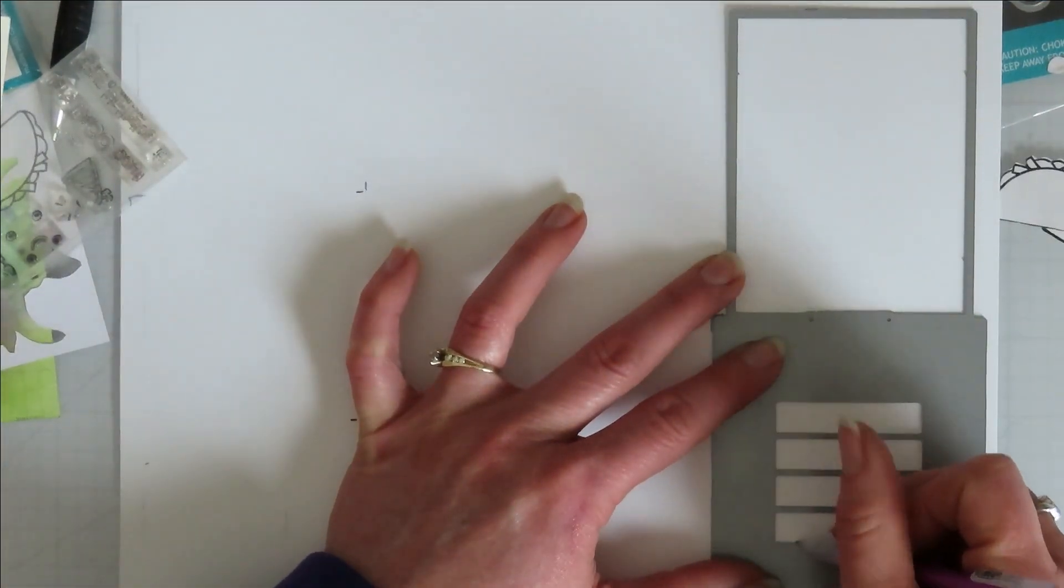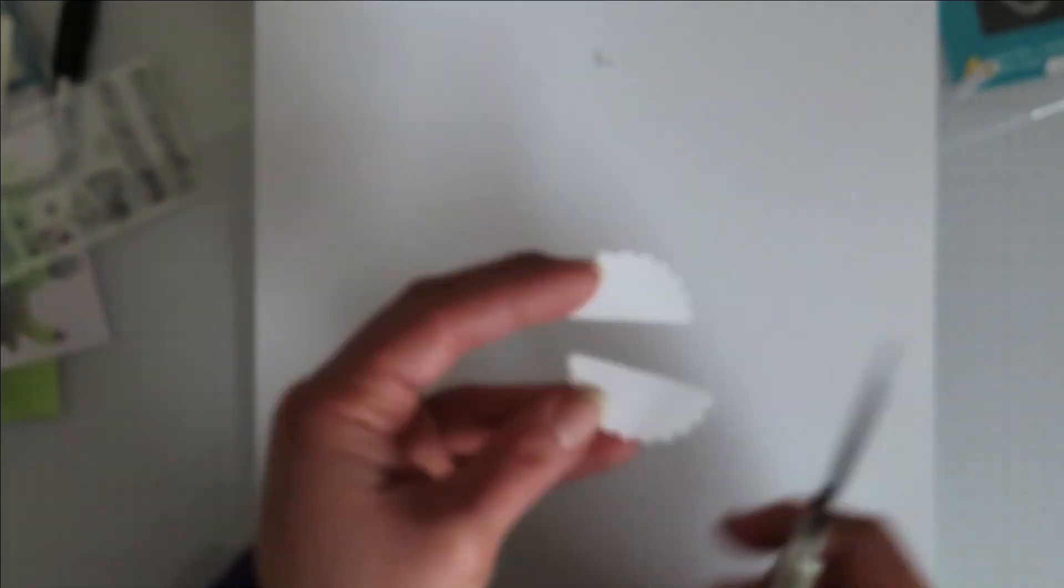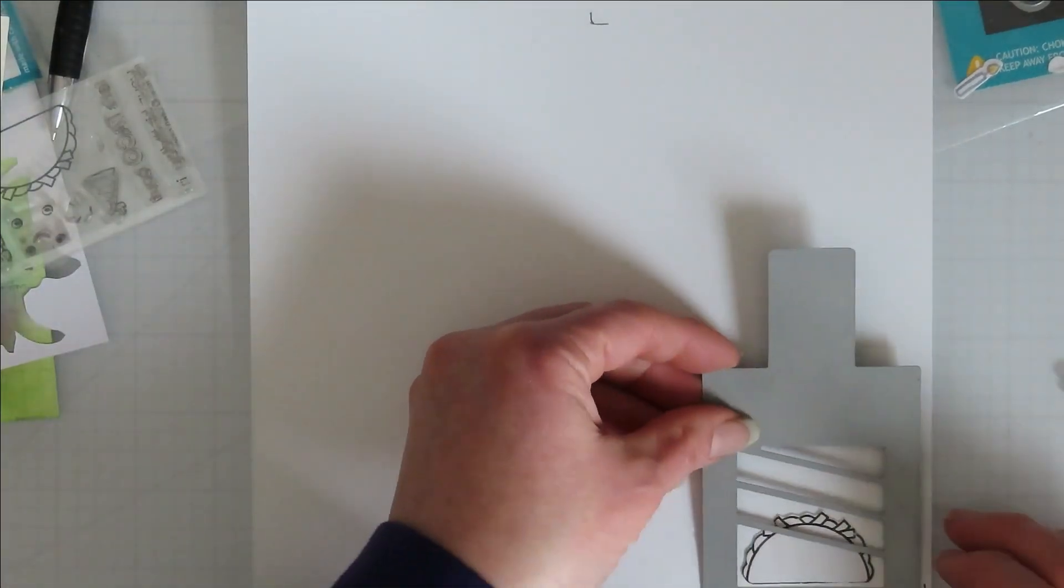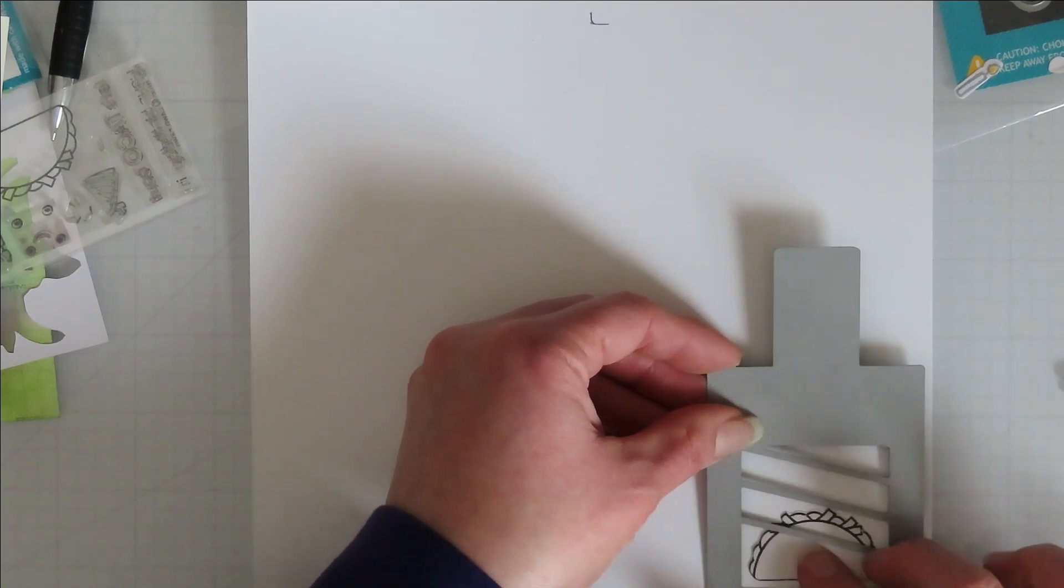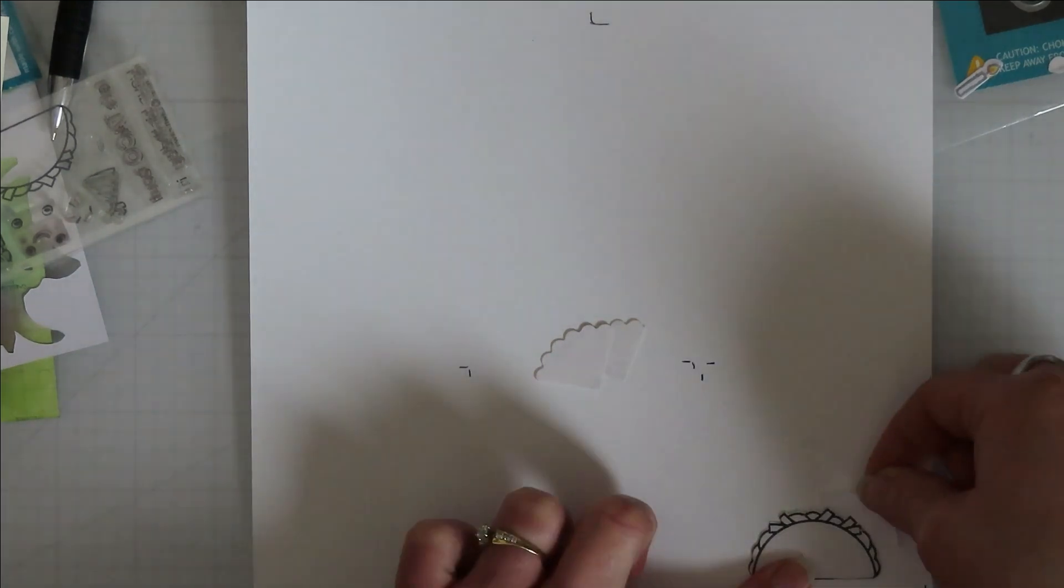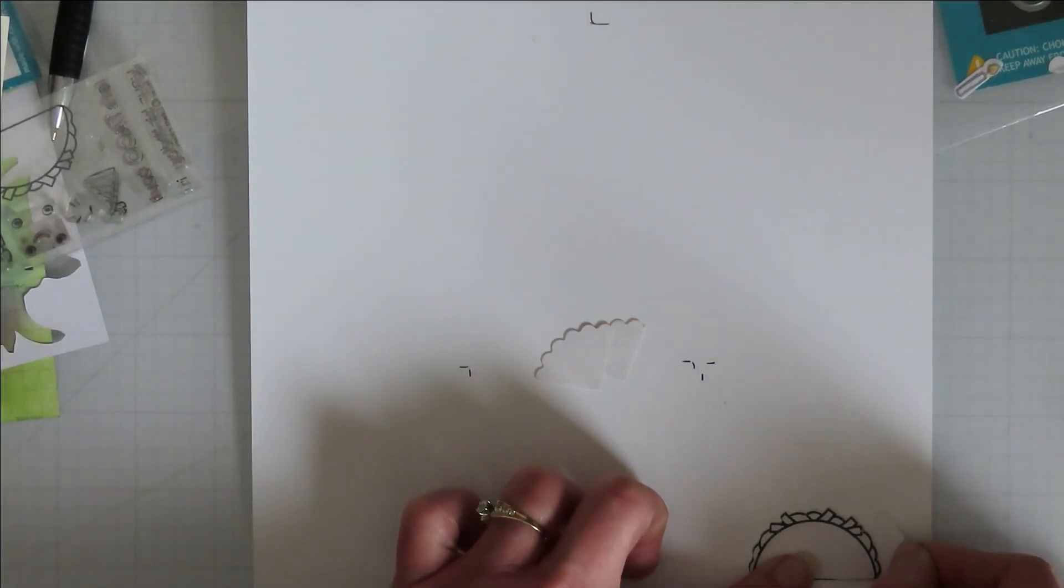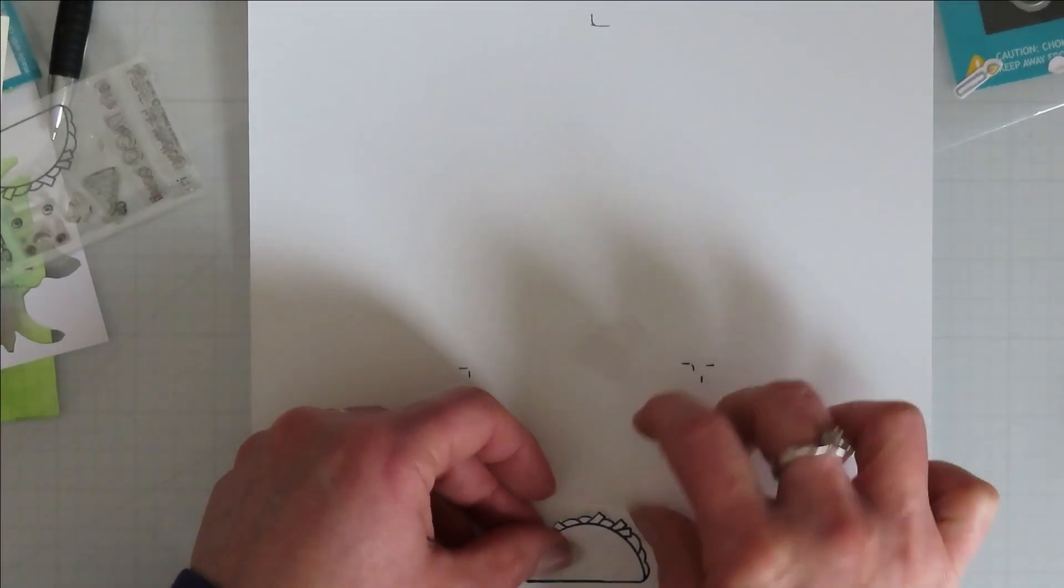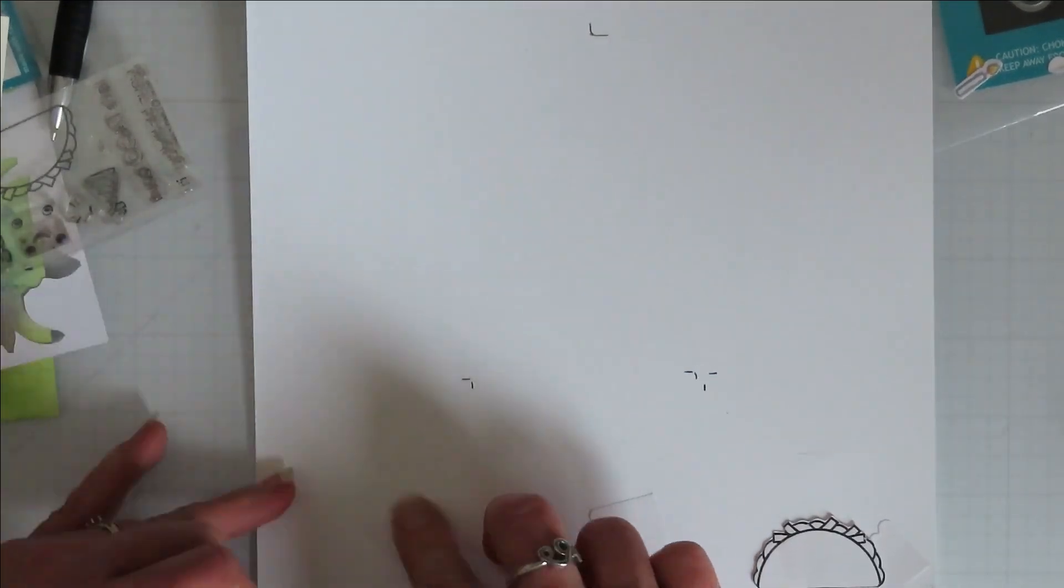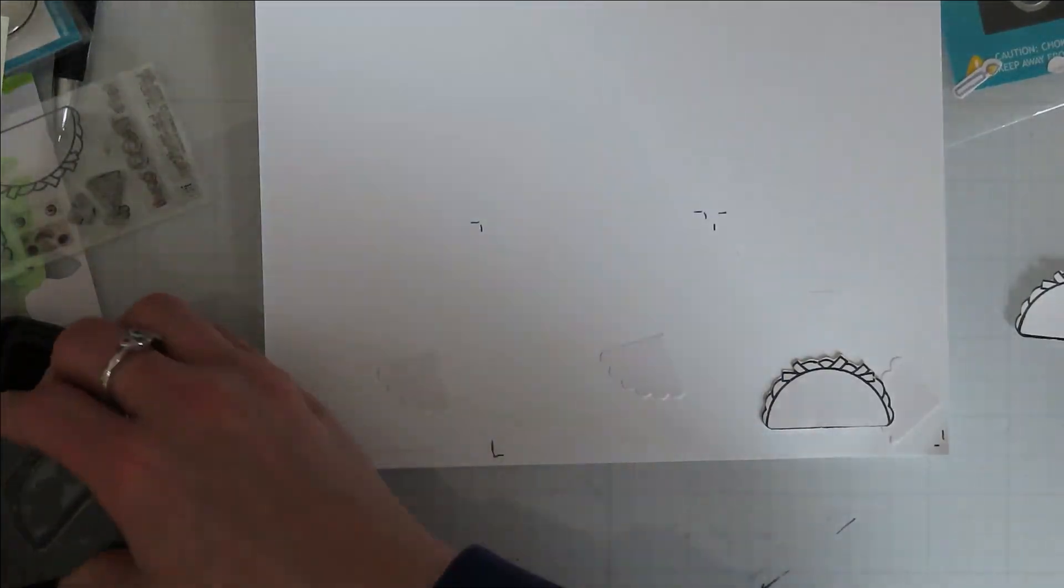So I am using some Neenah Classic Crest super smooth 80 pound cardstock here. It's not my favorite to color on, but I have a hard time using my Express It for this type of thing because it's lighter weight and it's expensive. So I like to use it when I can use a lot of it for image coloring. I like the super smooth better for ink blending.